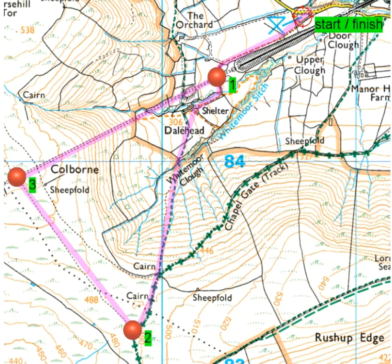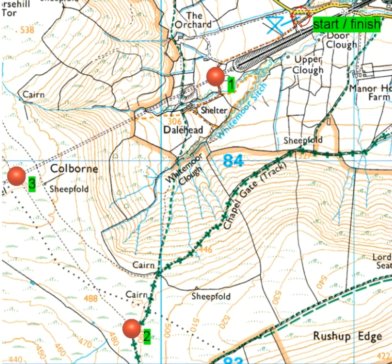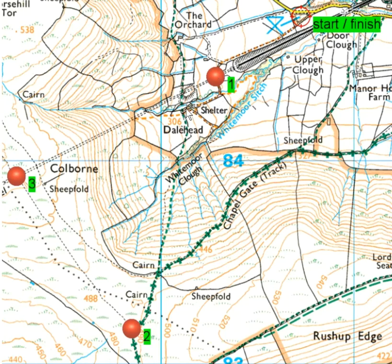We're going to start at the start/finish, and the route from there to checkpoint one goes along this orange dotted line — actually a dash rather than a dot. That is a permissive footpath; it's not a public right of way that we have a legal right to be on all year round. It's a permissive footpath, meaning the landowner has agreed to allow access over their land. We can follow that to checkpoint one and continue up through to Dale Head.